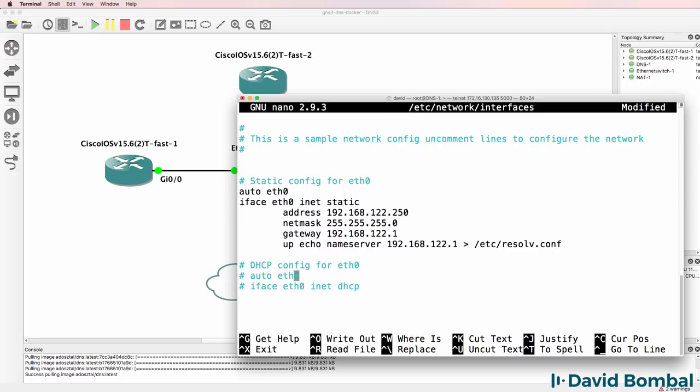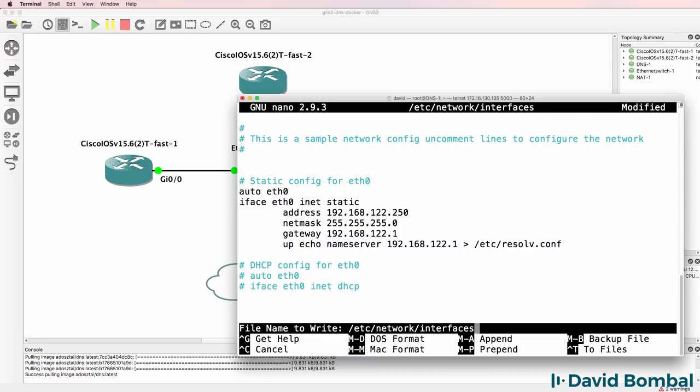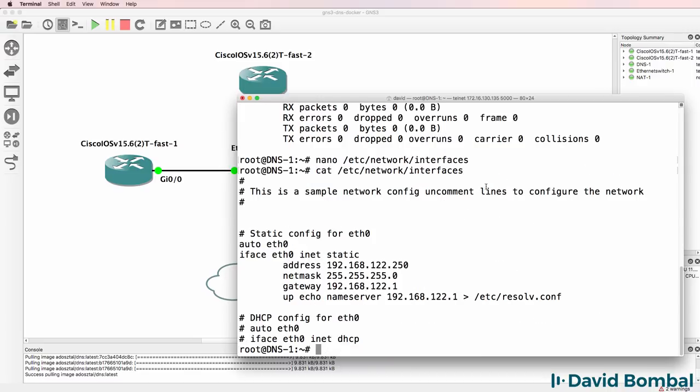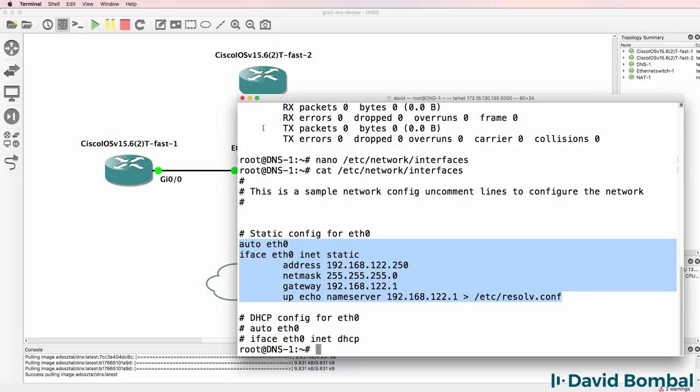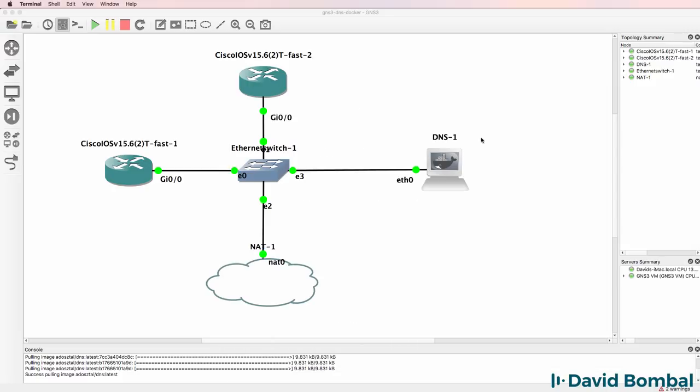You could use DHCP if you wanted to. But the problem with that is every time you start up GNS3 or start up the docker appliance, the IP address will change. So cat /etc/network/interfaces. This is the configuration of my ethernet interface. I'll close the console.